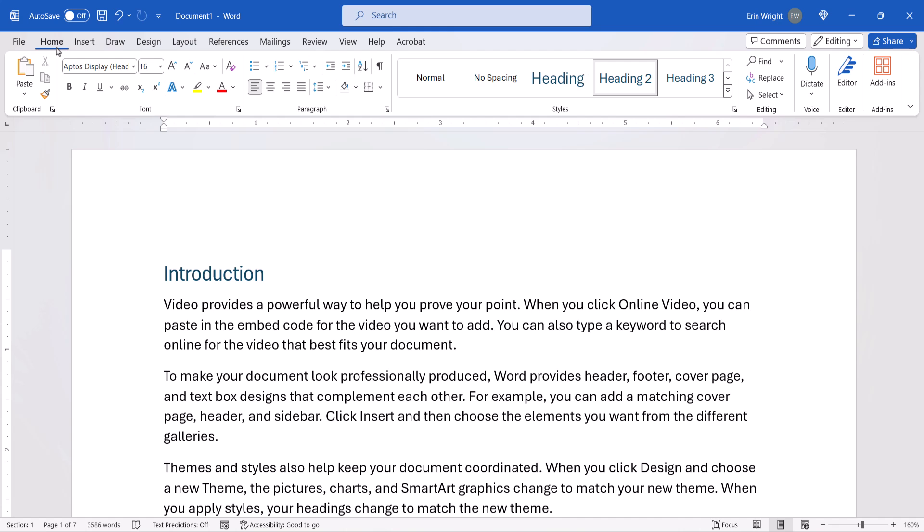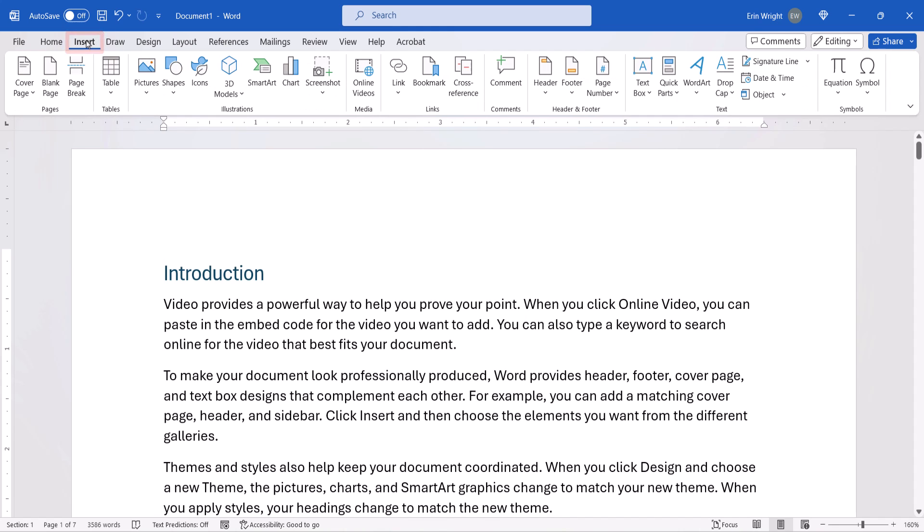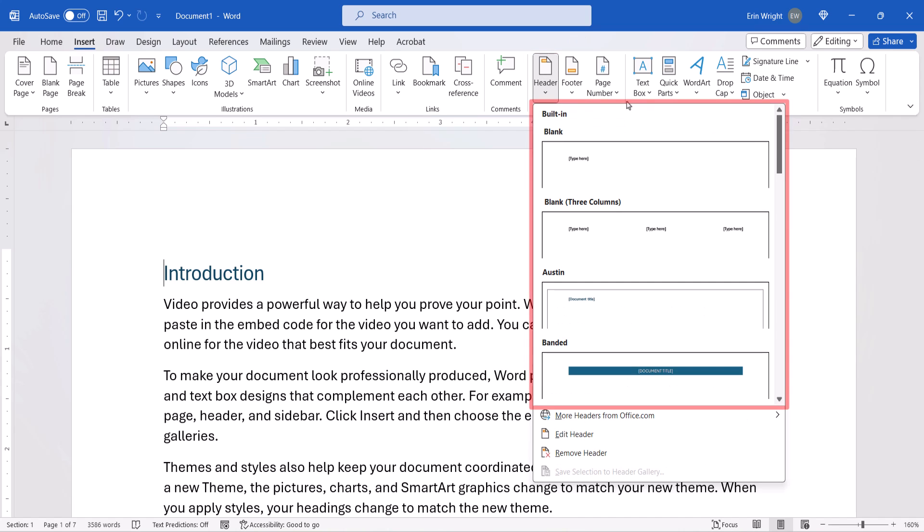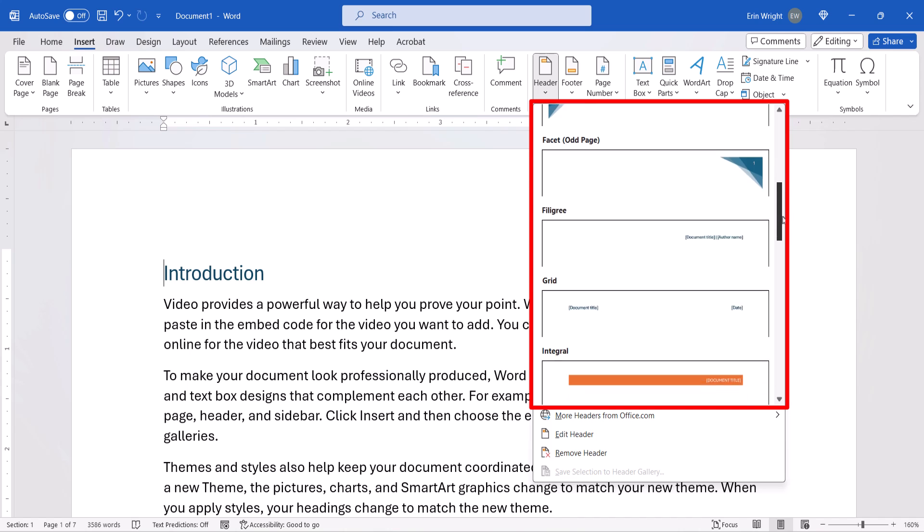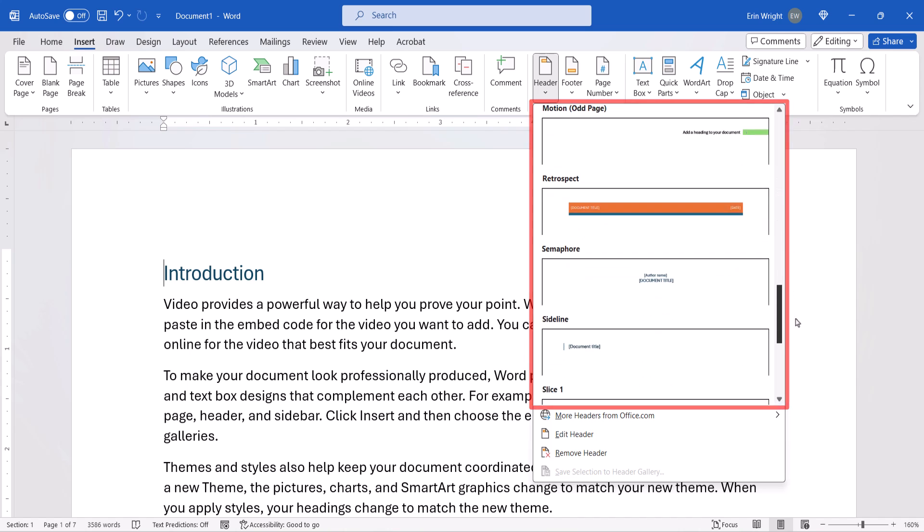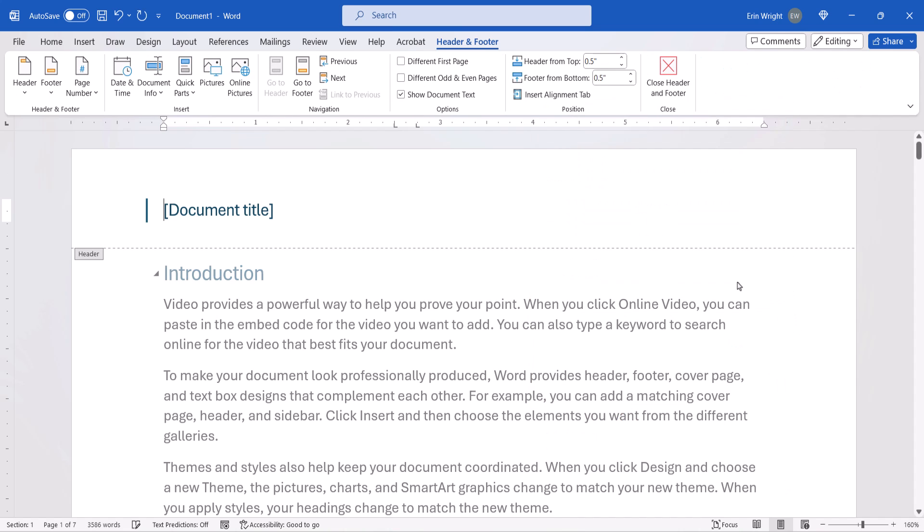To begin, select the Insert tab. Then select Header or Footer in the Header and Footer group, and then choose a built-in style from the drop-down menu. After you select a style, Word will automatically switch from the Insert tab to the Header and Footer tab. This tab only appears when you're working with headers or footers.